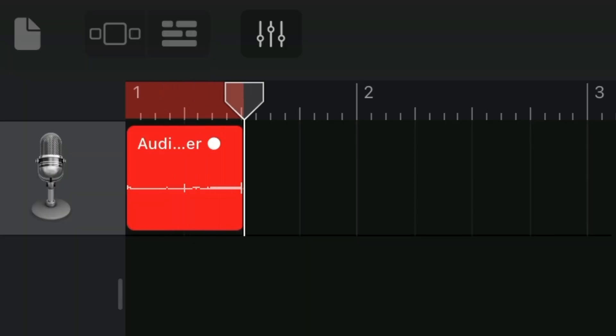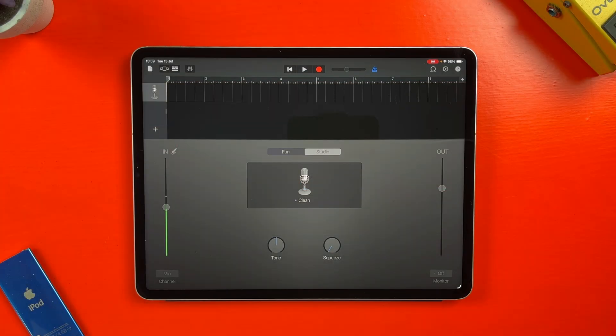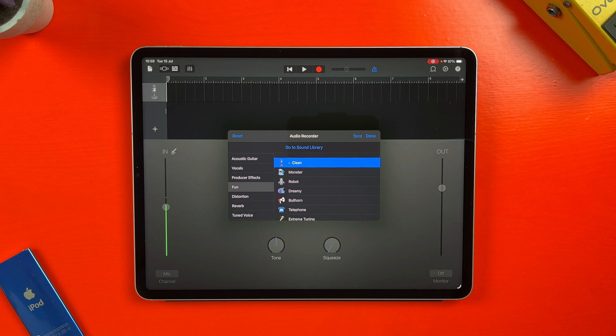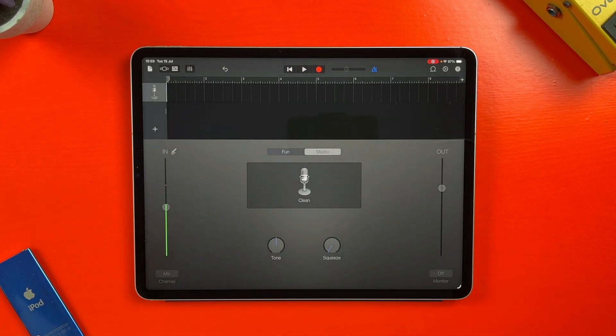I personally like to record a clean track with no effects applied to it. This just makes things a whole lot easier when you come to mix and work with your recorded audio. You can do this by opening the presets menu in an audio recorder track and then hitting reset. This will leave you with a dry default track to work with.